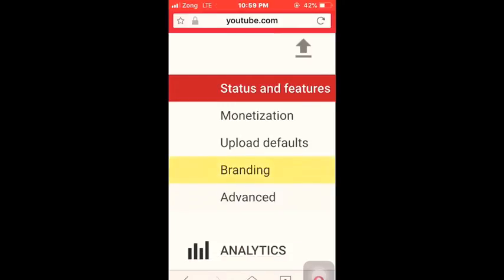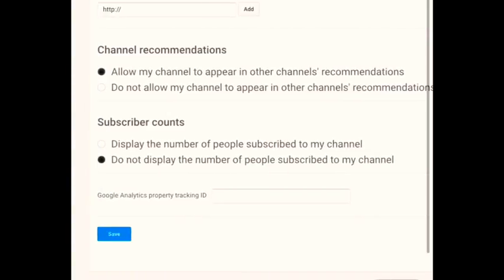After clicking on the Channel option, you can see the setting for Advanced Settings. Just click on Advanced Settings. Down below you can see two options — you will have to select the above option from the given options.